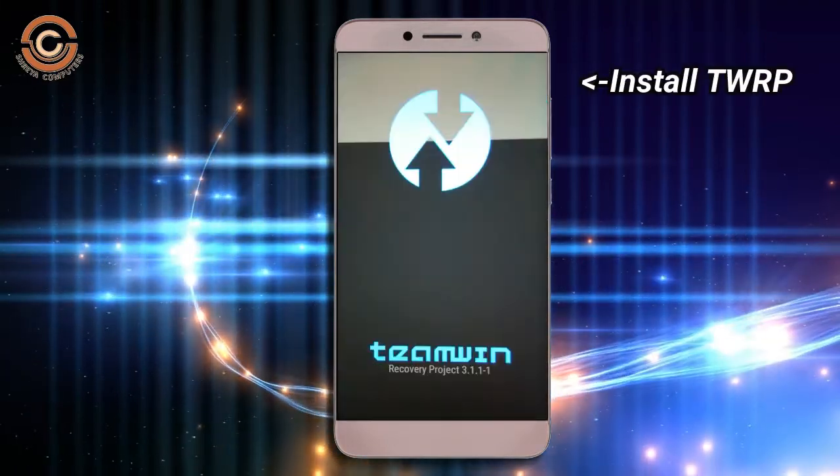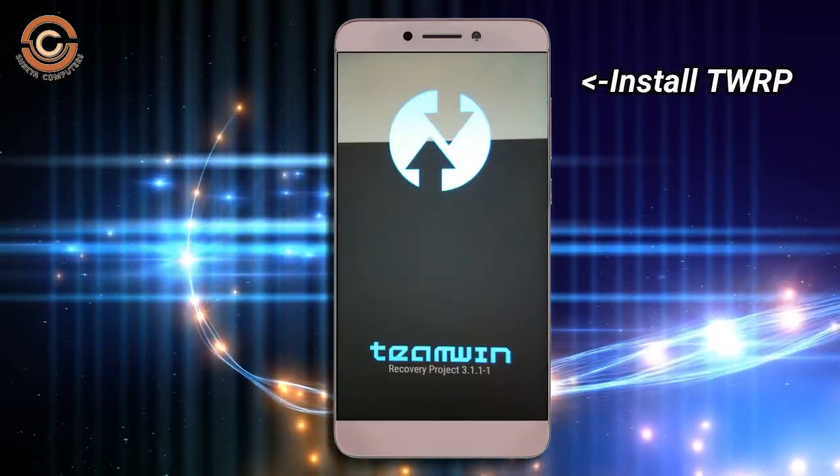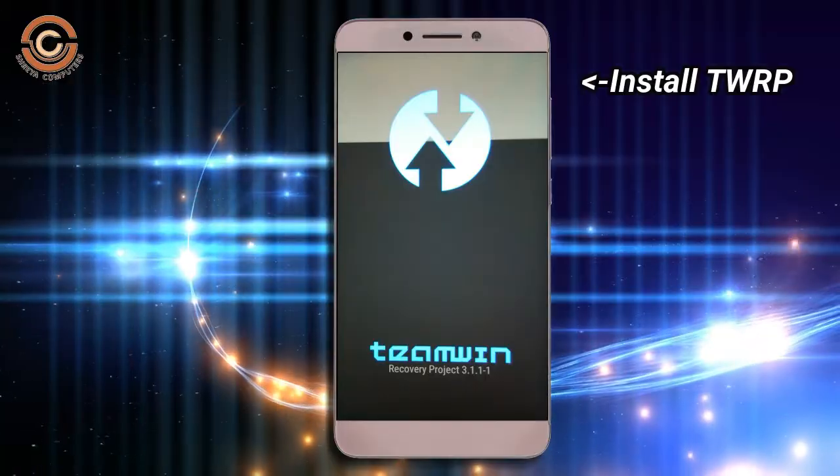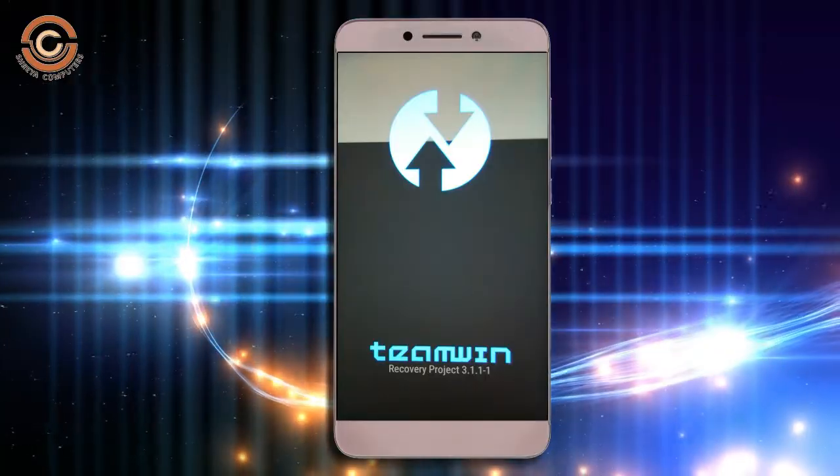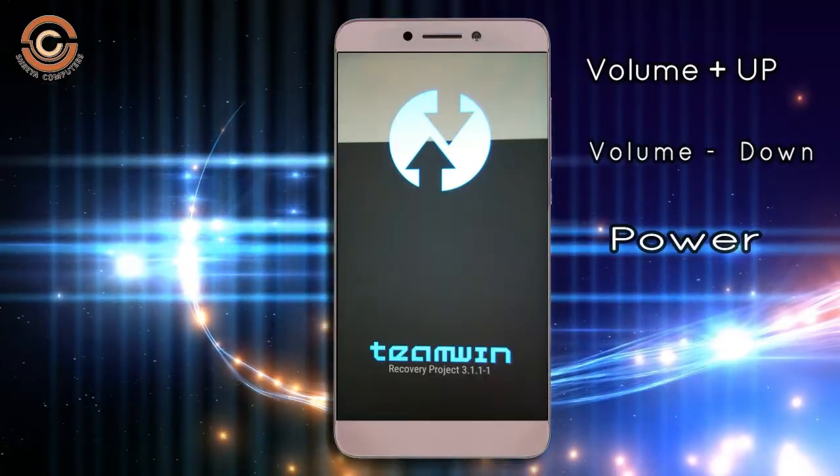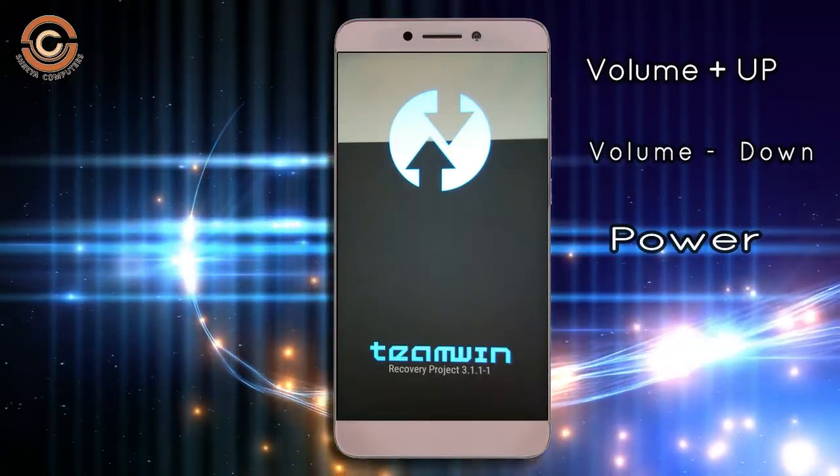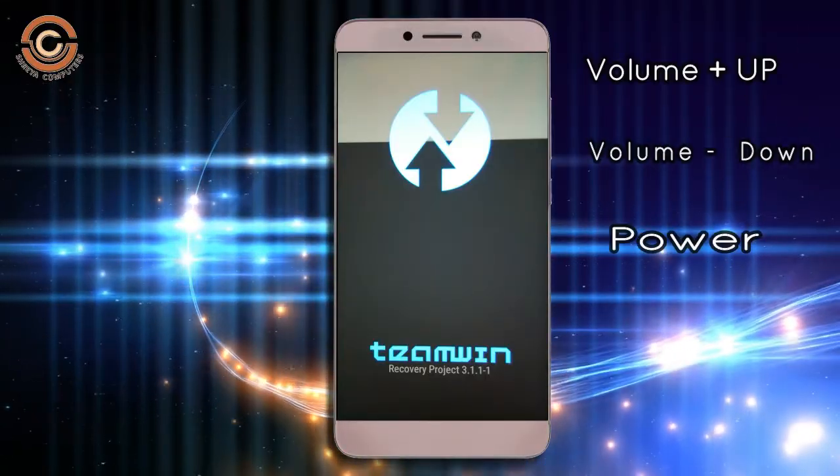Let us boot our device into TWRP recovery mode by pressing volume up and down and power button simultaneously.